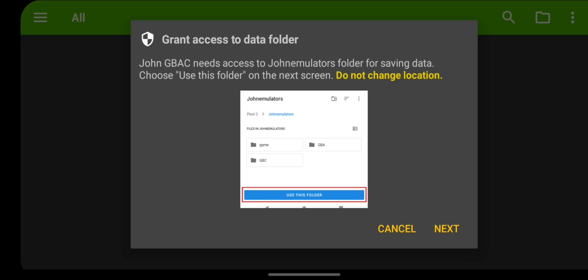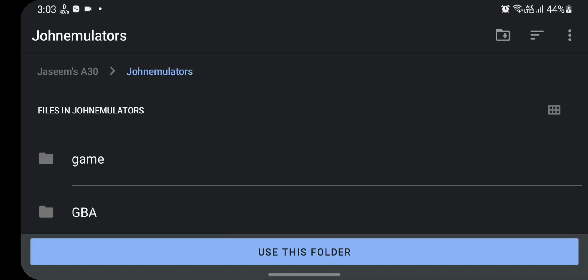Since we are opening the GBAC app for the first time, it will ask us to grant access to data folder. Just click on next and simply click on 'use this folder'.